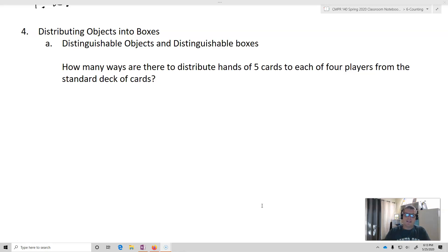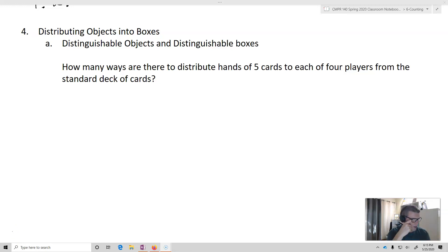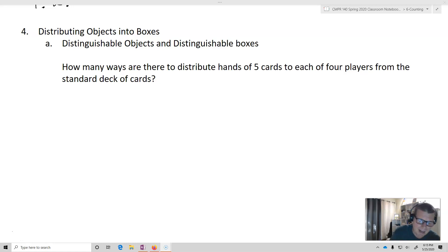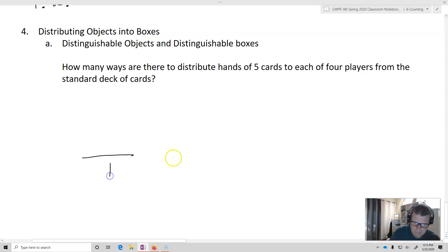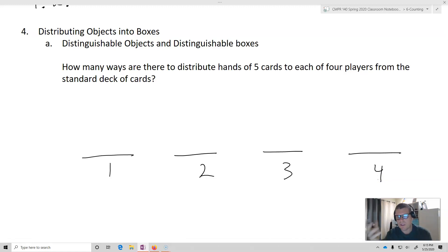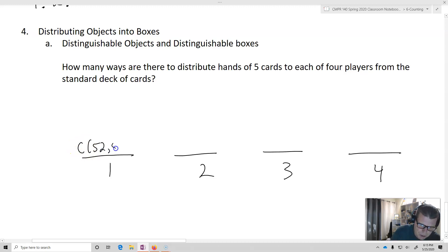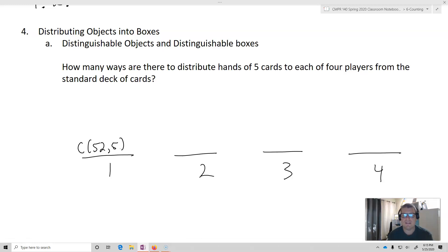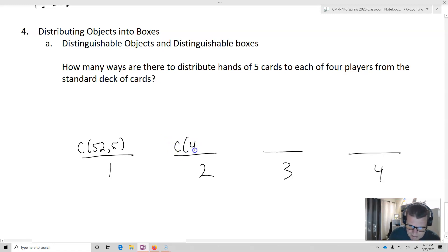The first one is distinguishable objects into distinguishable boxes. Let's say I want to answer this question: how many ways are there to distribute hands of five cards to each of four players from a standard deck of cards? I've got basically four slots — player one, player two, player three, and player four. For player one, the order in which those cards are dealt doesn't matter, so that's C(52, 5). Next, I only have 47 cards left, so it's C(47, 5).